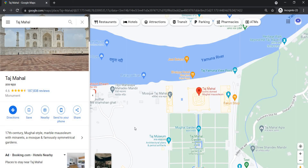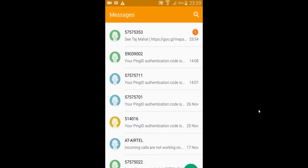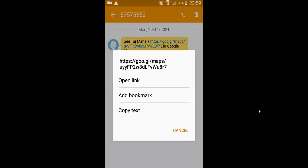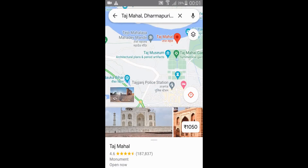Now let us check the SMS inbox. We are getting the SMS from Google. Open the link. You can see the location that we shared from the desktop.